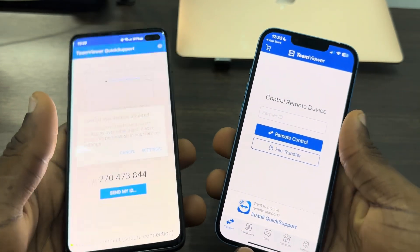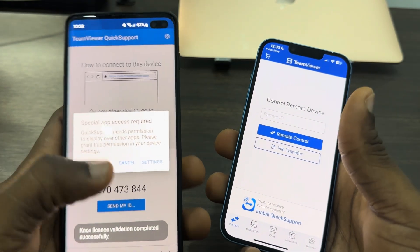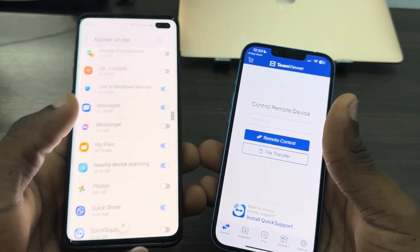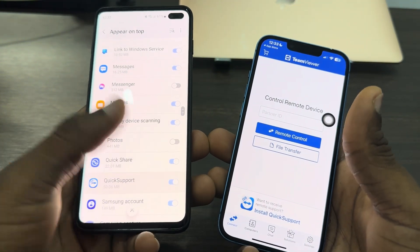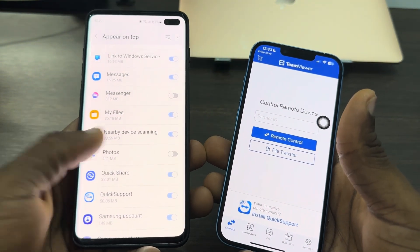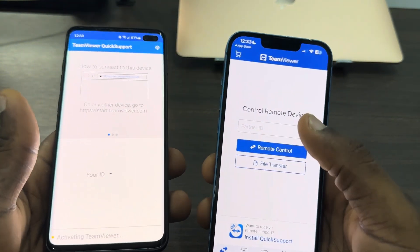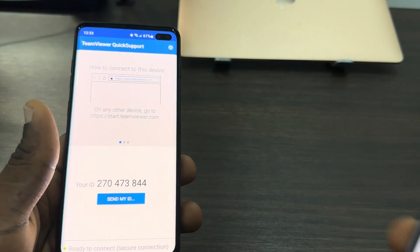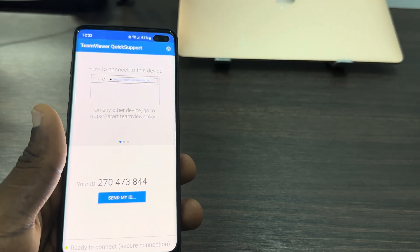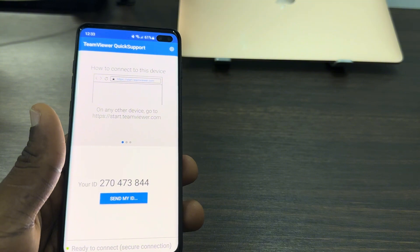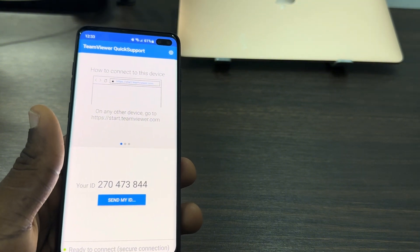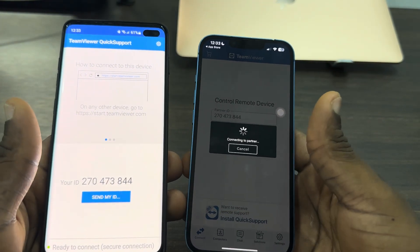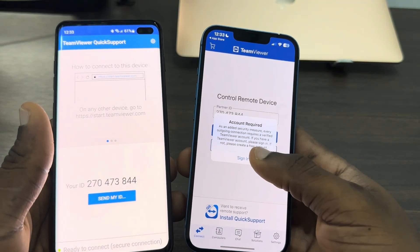The app will ask you to accept some permissions before you can start using it. Go to Settings, accept the permissions for the app, then go back. Now enter your Android ID on your iPhone — for example, 270 473 844 — then click on 'Remote Control' to start connecting.